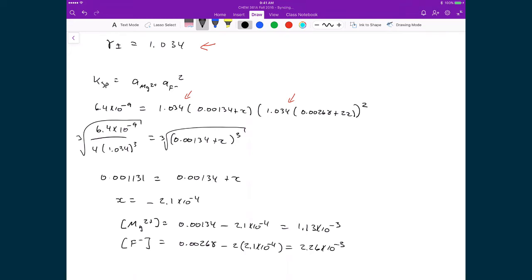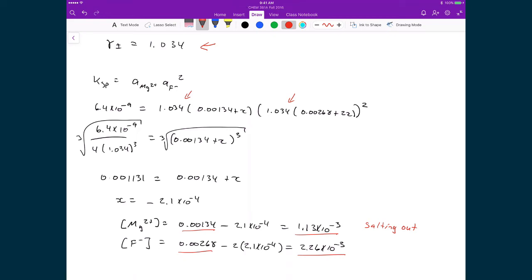By adding a large concentration of sodium nitrate, we've gone from equilibrium concentrations of 0.00134 and 0.00268 to smaller concentrations of 1.13 times 10 to the minus 3 and 2.26 times 10 to the minus 3. This is the phenomenon of salting out — when we add an extra salt to solution, adding more ions, we eventually reach a point where ions of similar charge interact with each other, which pushes ions out of solution. In this case, it pushes some of the magnesium and fluoride ions out.